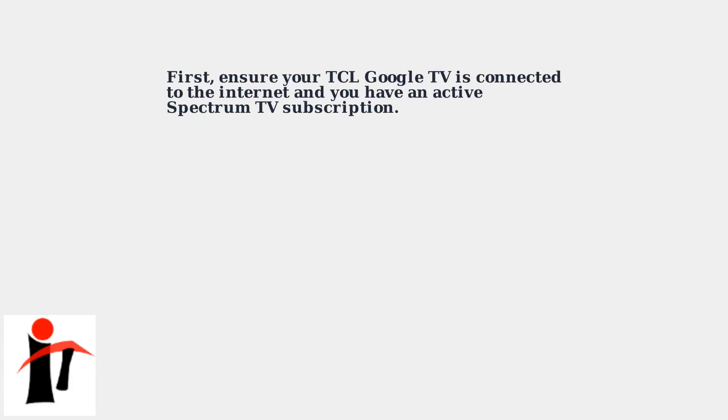Let's get the Spectrum TV app on your TCL Google TV. First, make sure your TV is connected to the Internet and that you have an active Spectrum TV subscription.